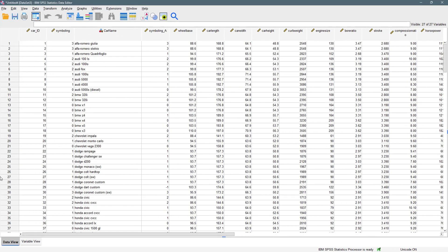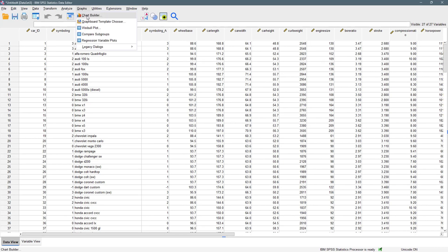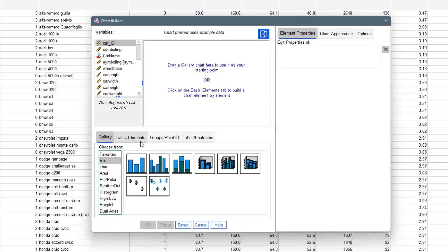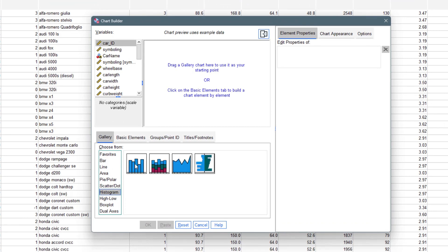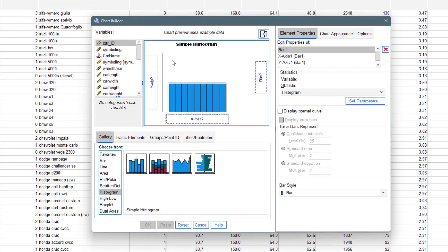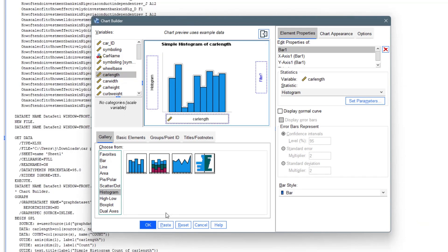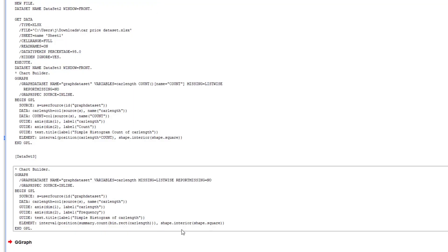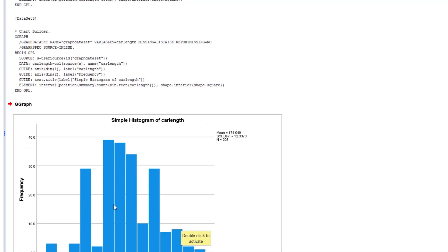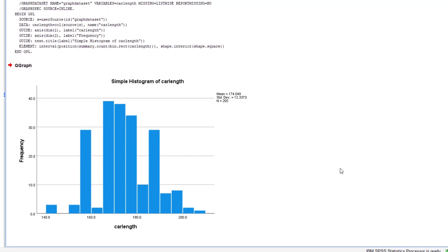Let's try to perform the test for normality on the simplest basis — the visualization. We go to Graph, then Chart Builder, come down to the histogram, and drag it in. I'm going to pick the variable I'm interested in, which is car length, then click OK.